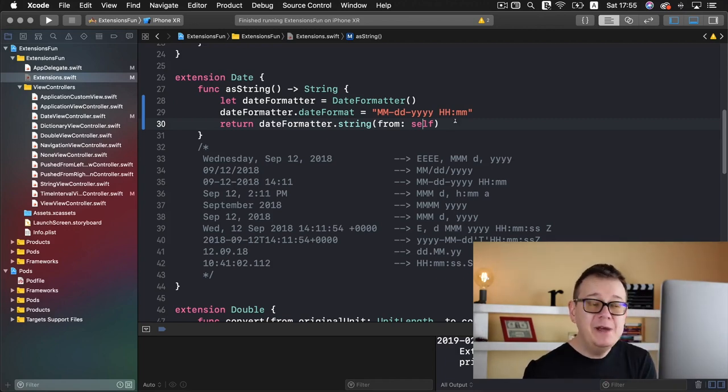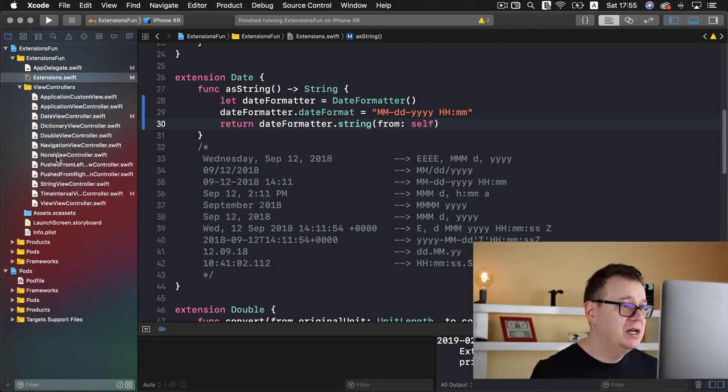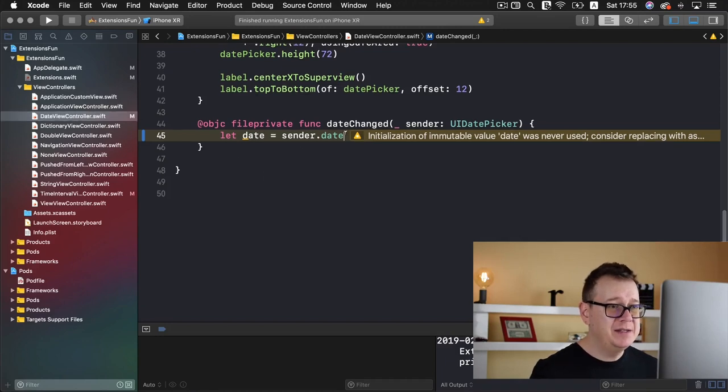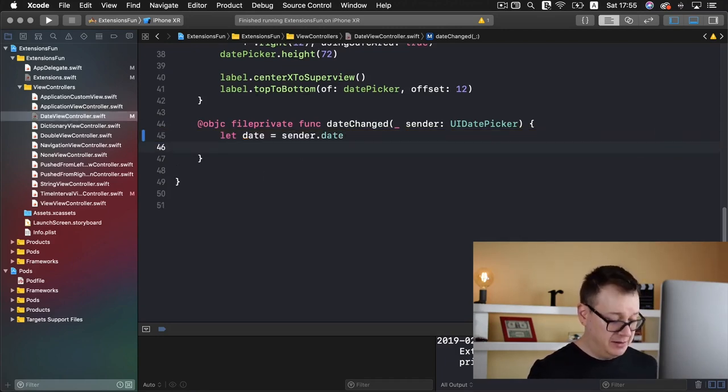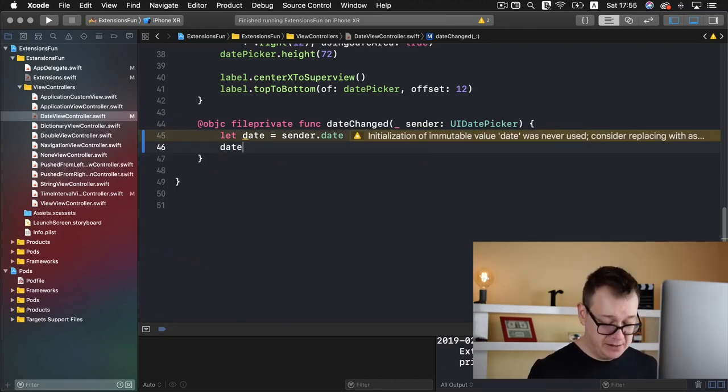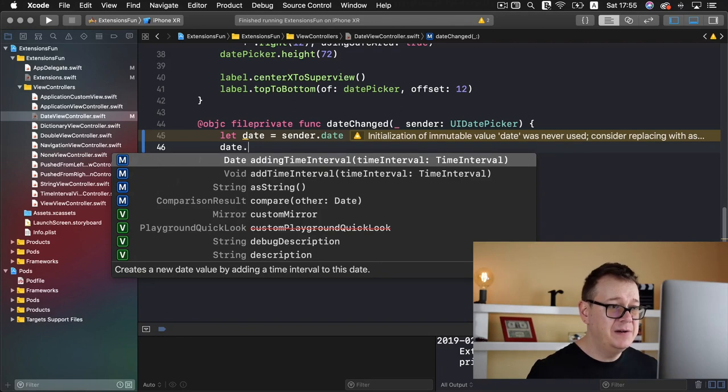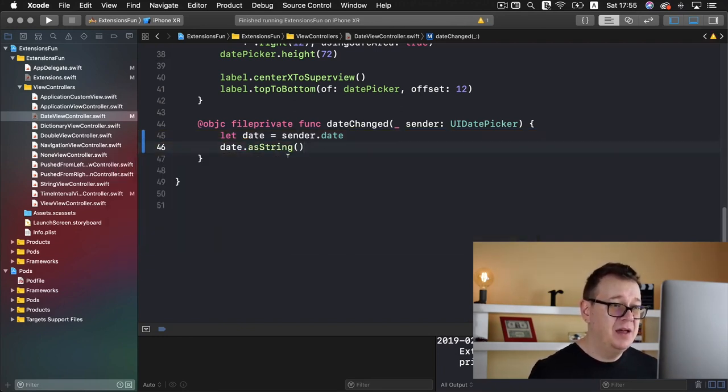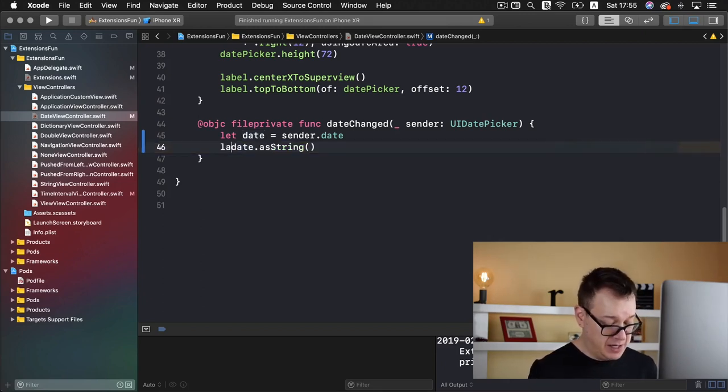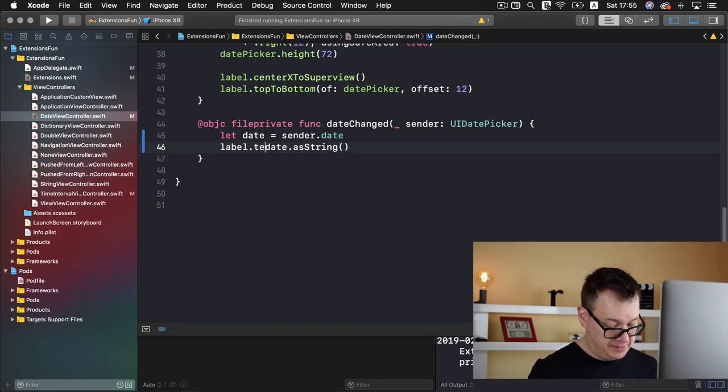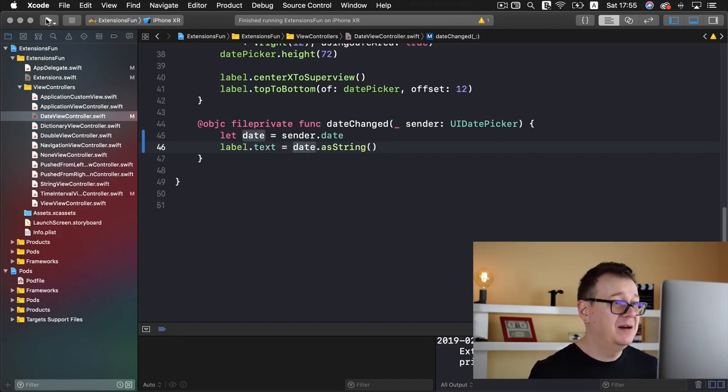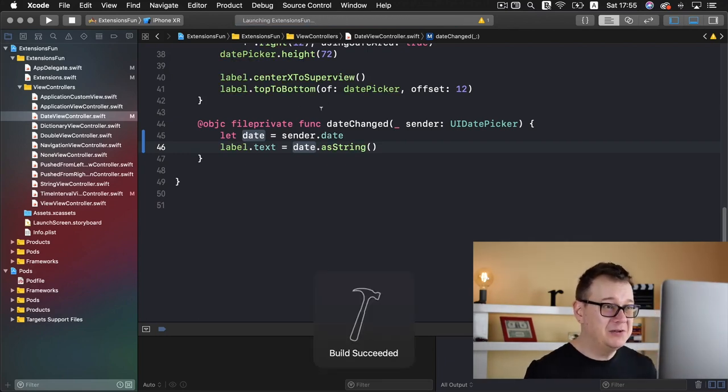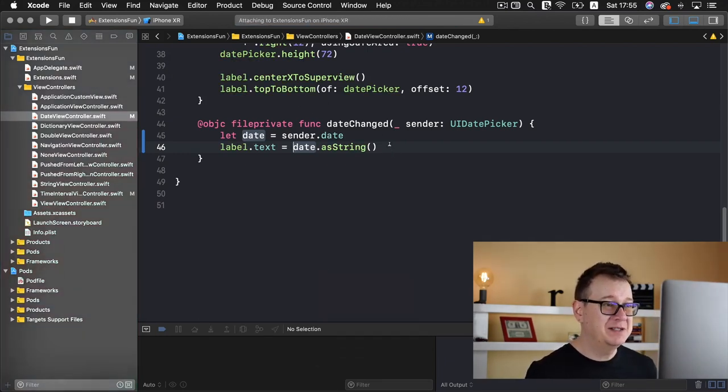Okay, now we can use this in our date view controller. So it's pretty easy. Let me just select date, and that is of type date. So I can add a dot here and choose as string. That is that, so we need to add this to our label's dot text and we should have that printed out into the label. Let's build and run and see how all of this works.